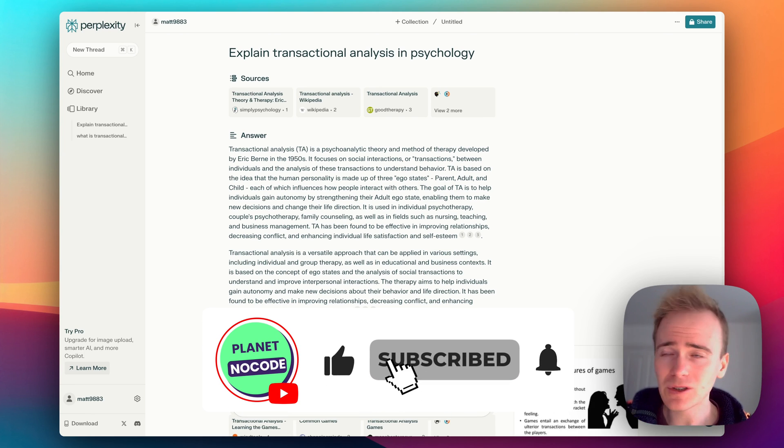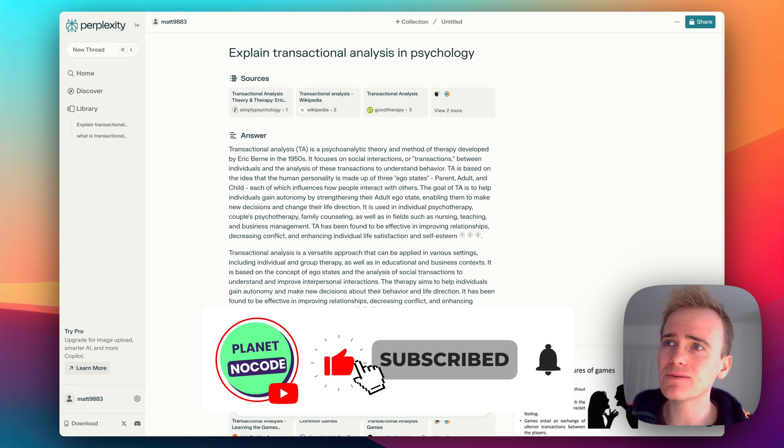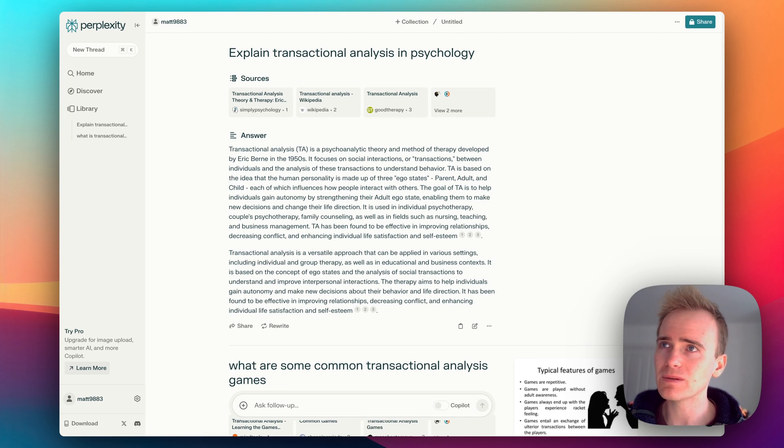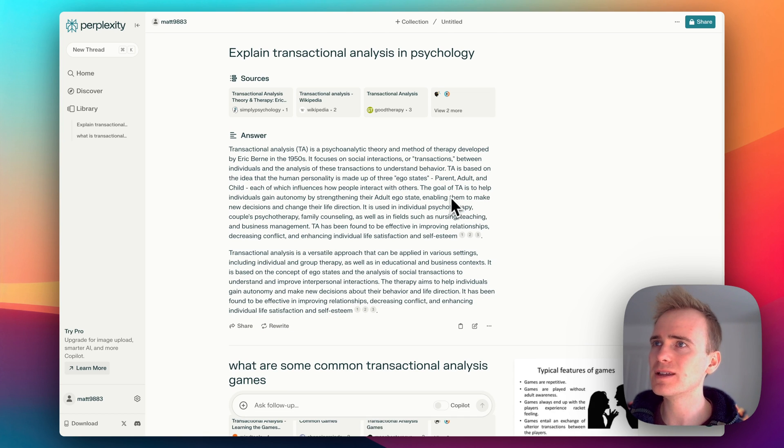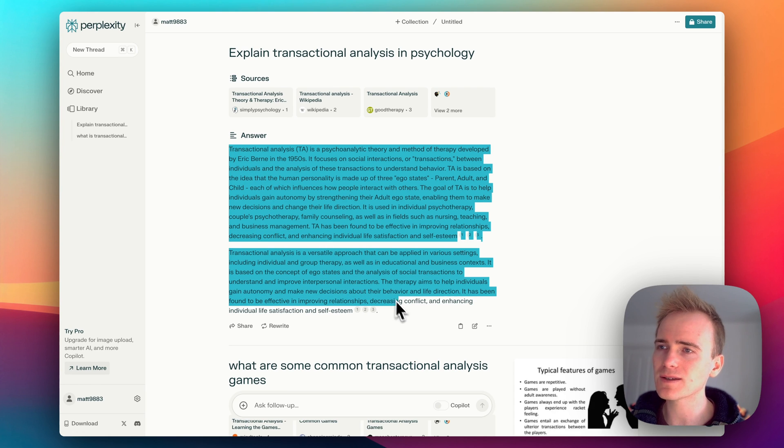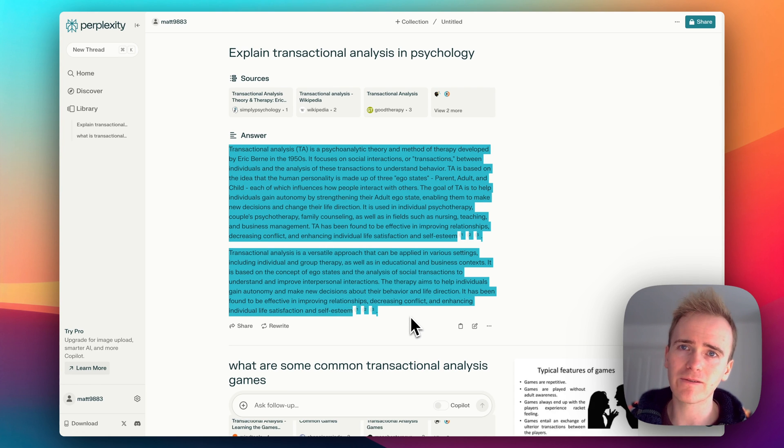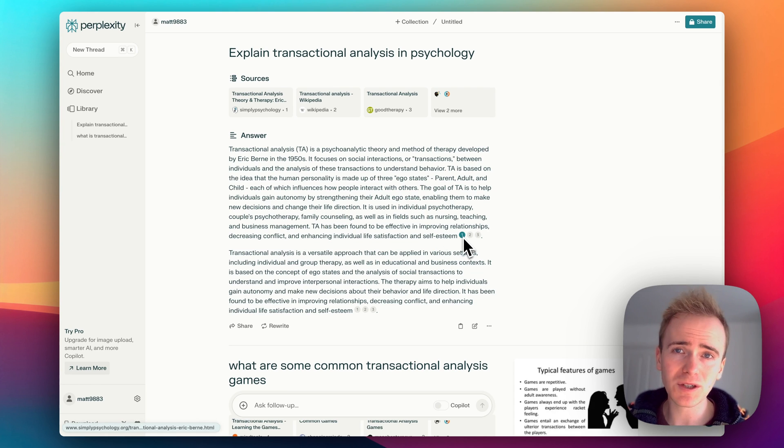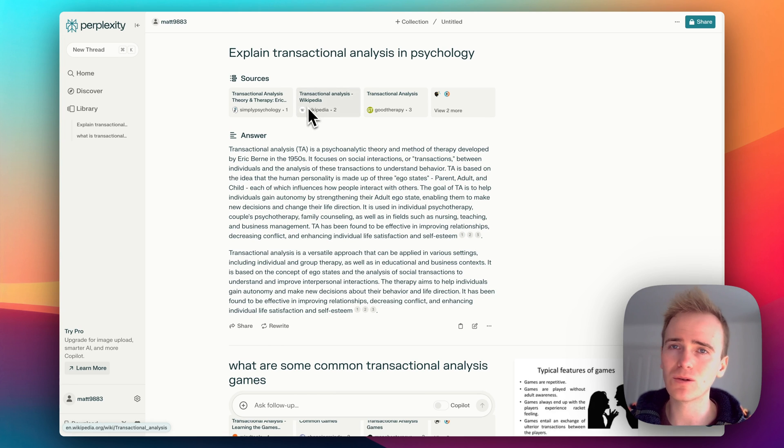Here's an example I just did in the previous video looking at a question about a concept in psychology. You can see that not only does it return the text you'd expect from OpenAI, but it actually includes sources or citations and you can click through onto each of those.